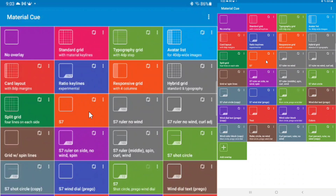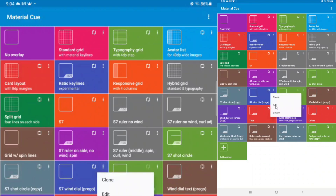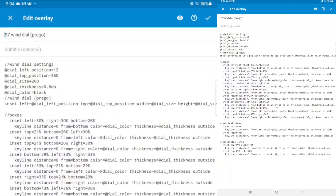I just want to show you how to code in it so you can draw lines on your Android screen and have control of those lines. When you open Material Cue, this is the screen you're going to see — it'll look different from mine. You'll see all these tiles, and each tile holds a grid.